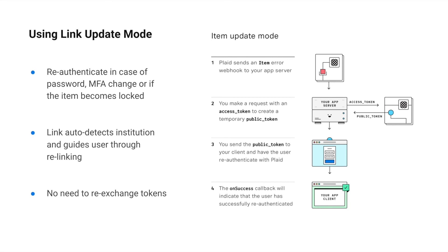To use Update Mode for an item, initialize Link with the public token for that item. Link will auto-detect the institution and guide the user directly to re-login. An item's access token does not change when using Update Mode, so there's no reason to repeat the exchange process.